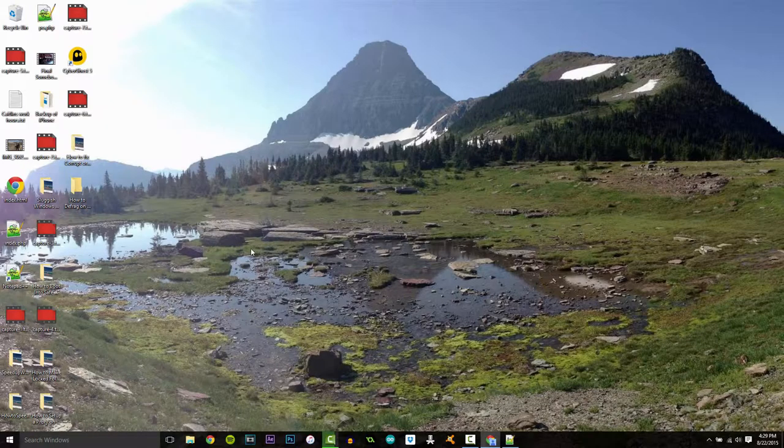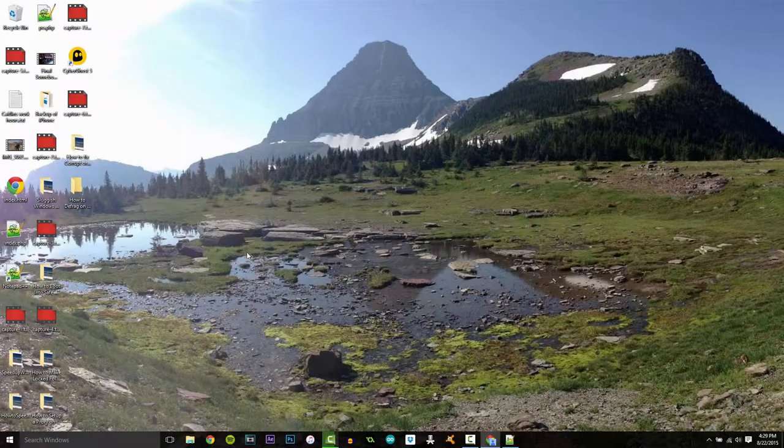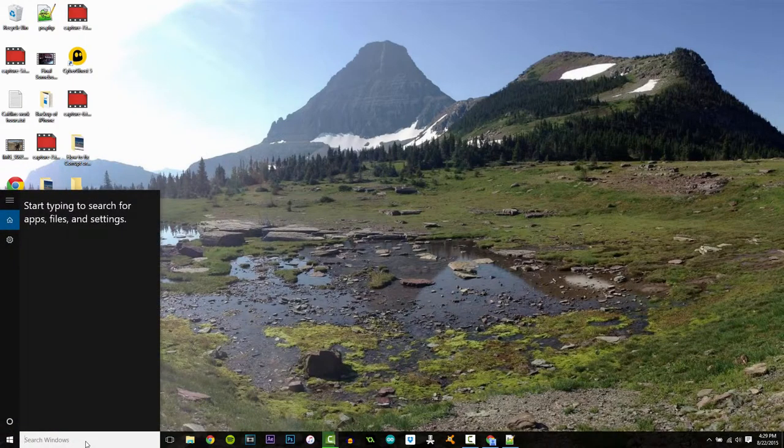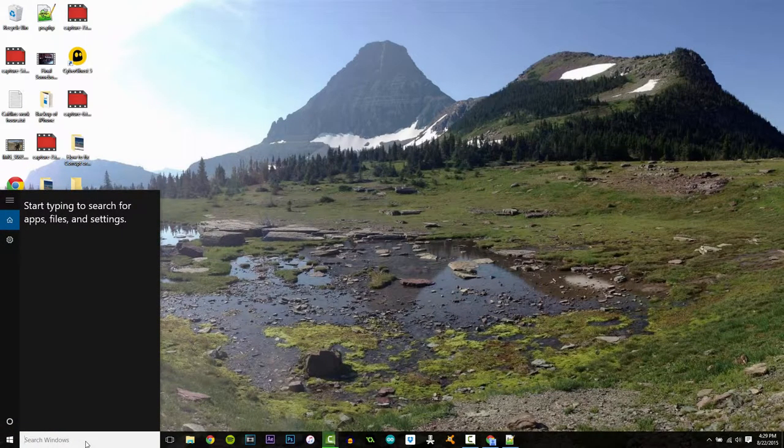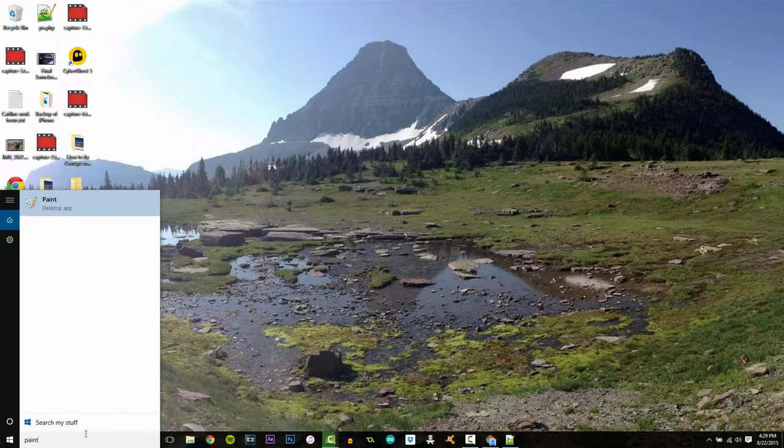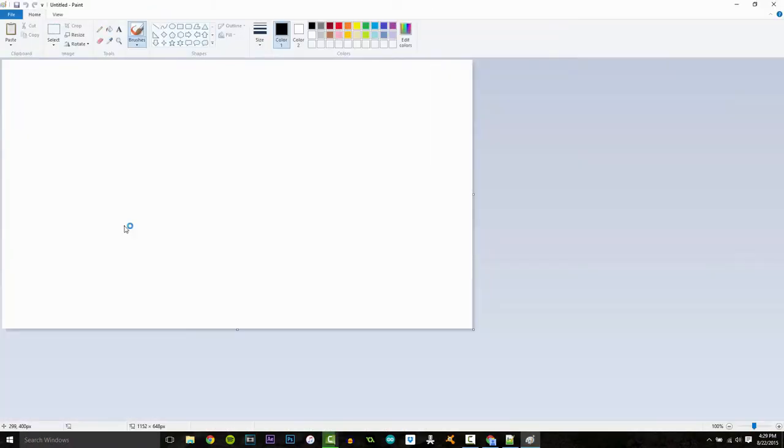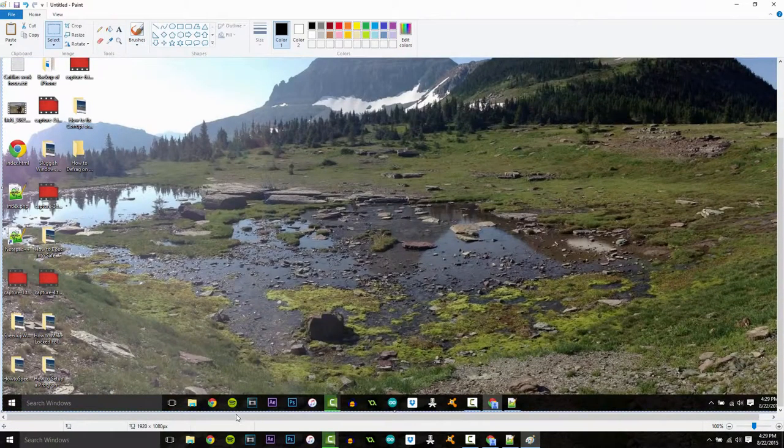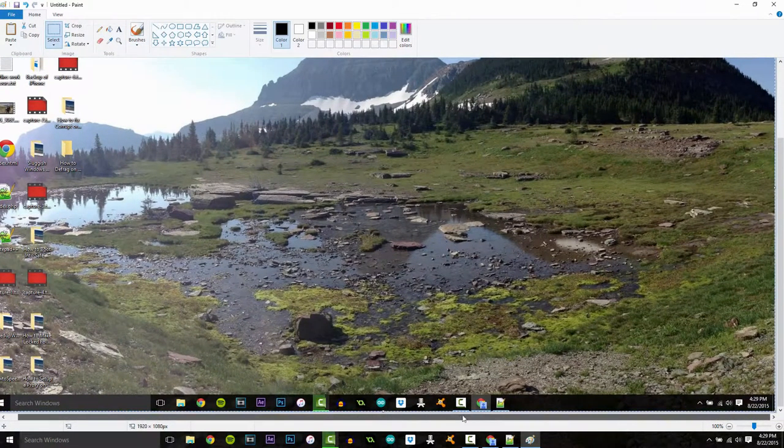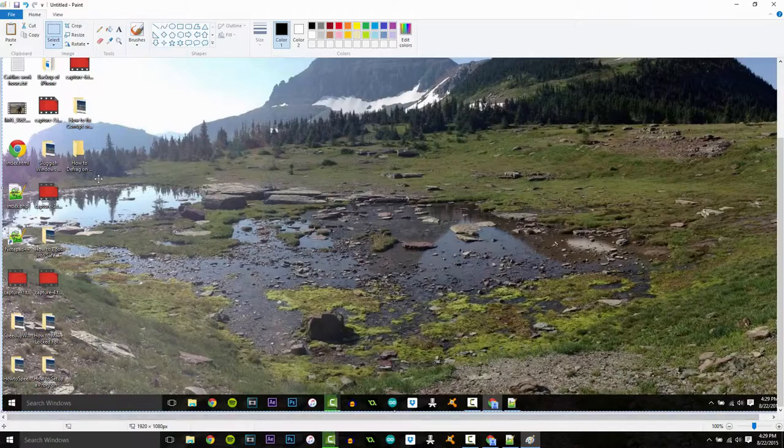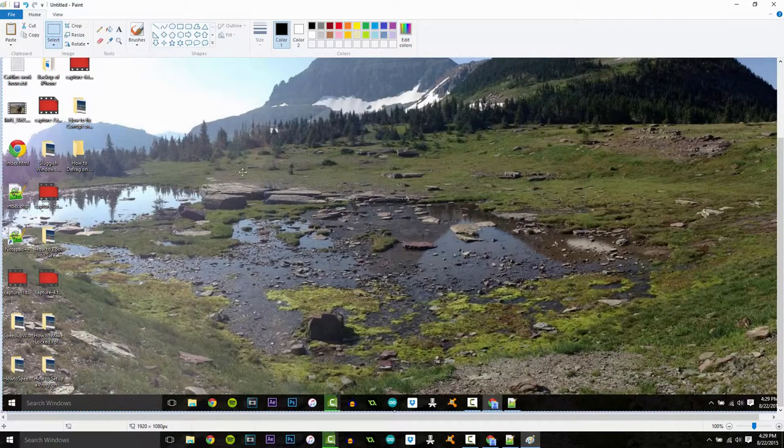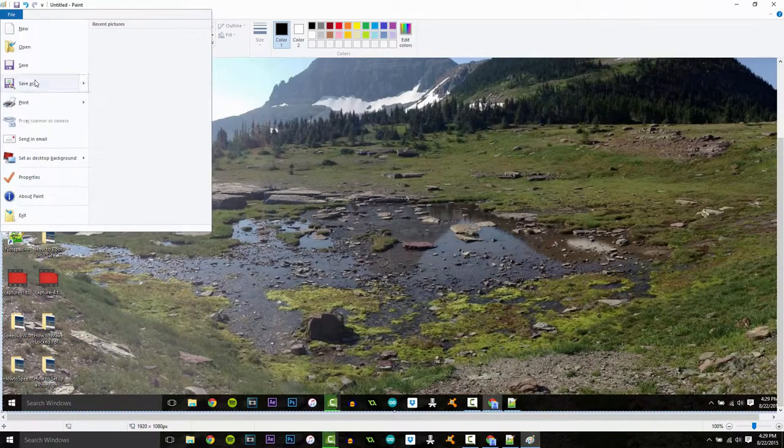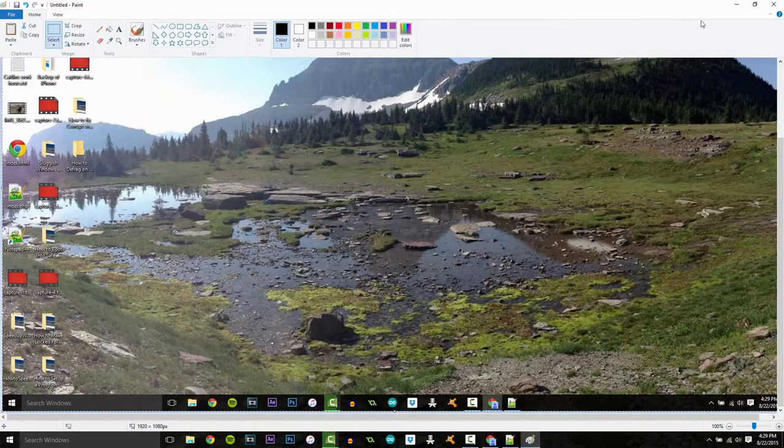If you click that button it captures your screen and then what you do is you go back down into the bottom left, search for paint and do control V to paste and as you can see it pastes your full screen capture here and you can just go file, save as and save it.